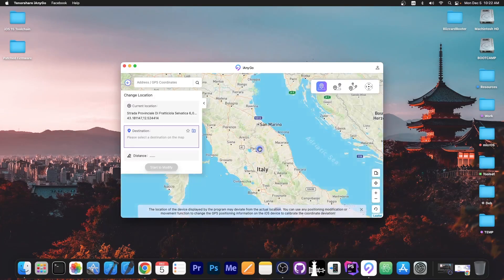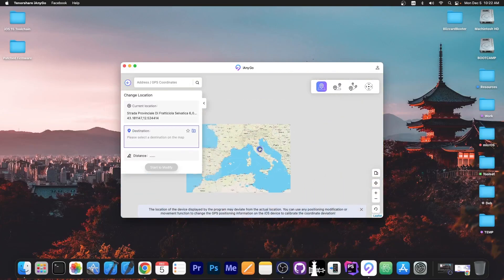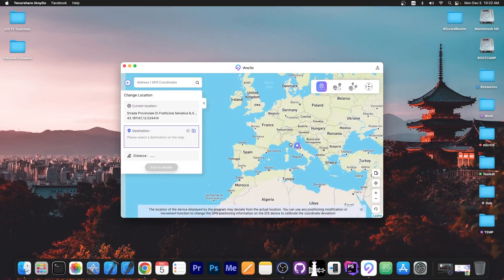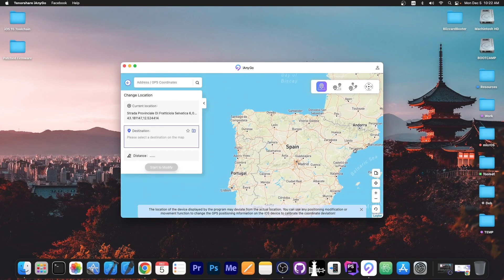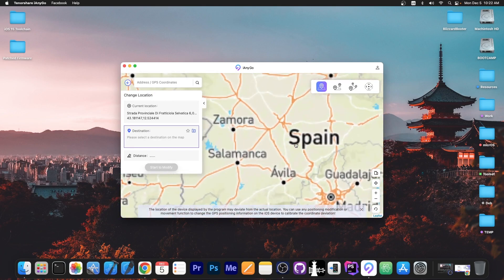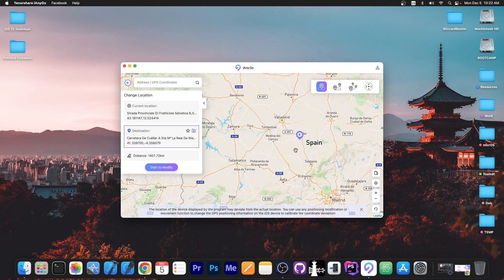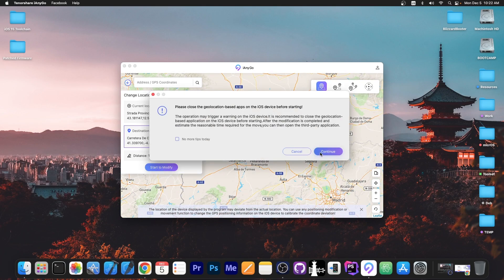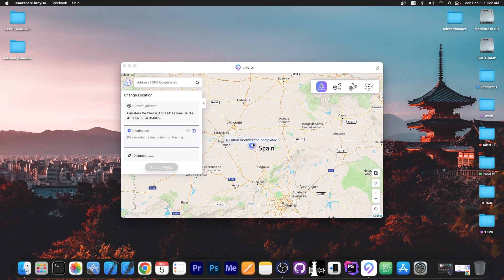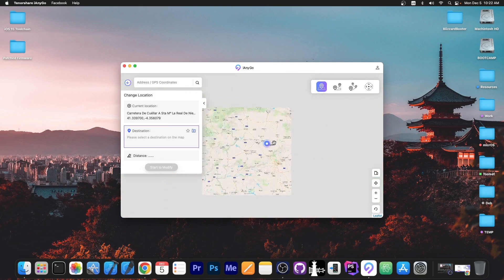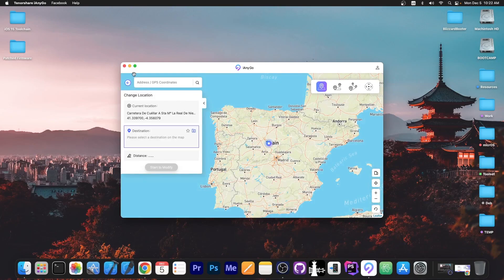And you can see the current location that the device picks up with the GPS data. So I'm going to zoom out a lot and you can choose any place in the world. So let's say I'm going to go from Italy all the way over to Spain over here. Then I press start to modify, press continue and that's it. The phone now believes that it is in Spain.